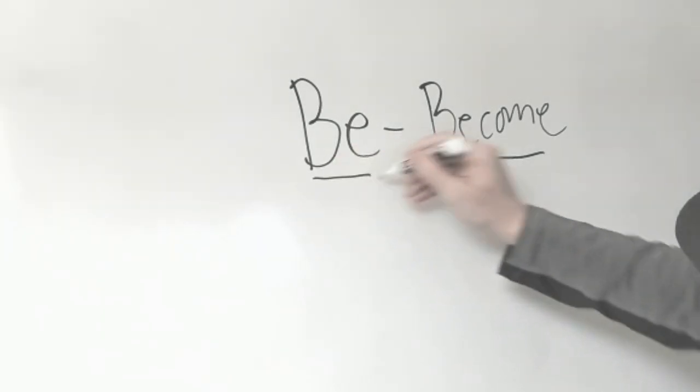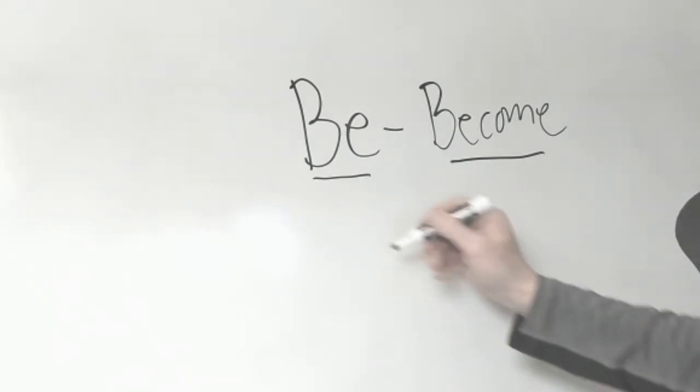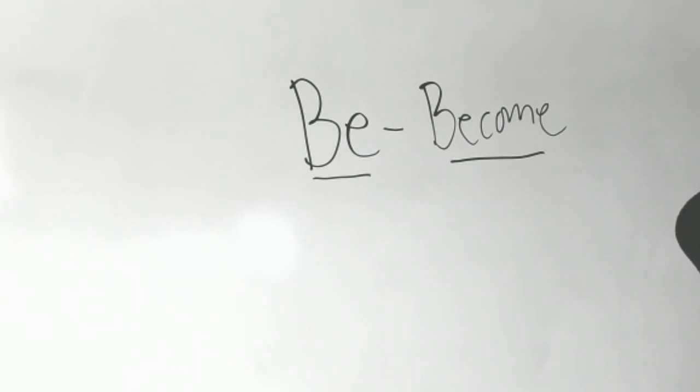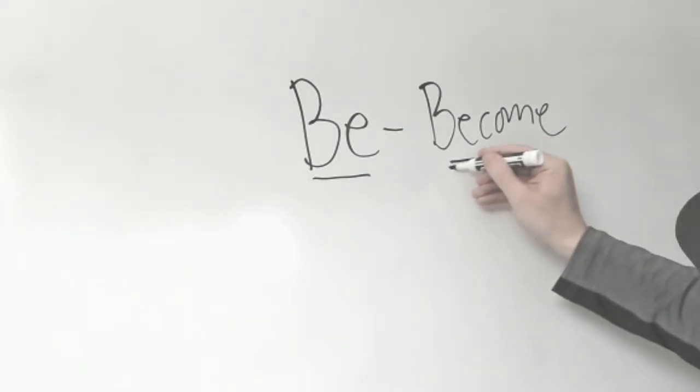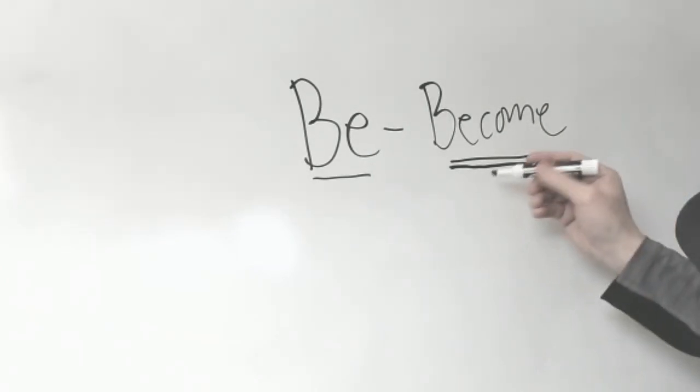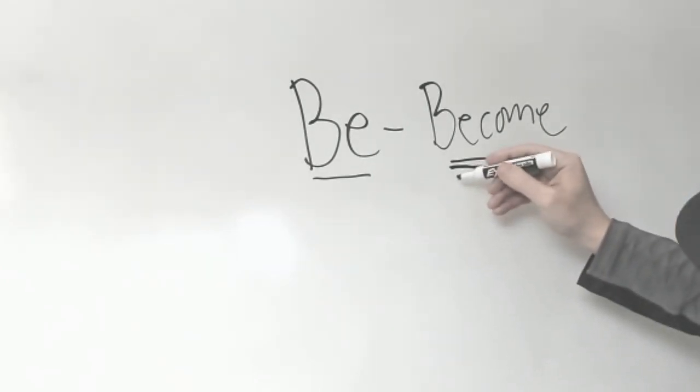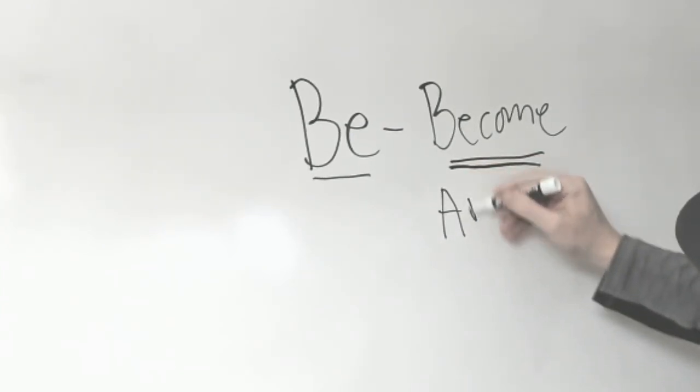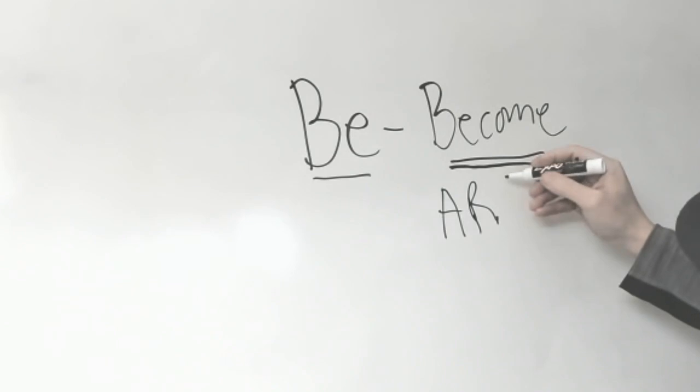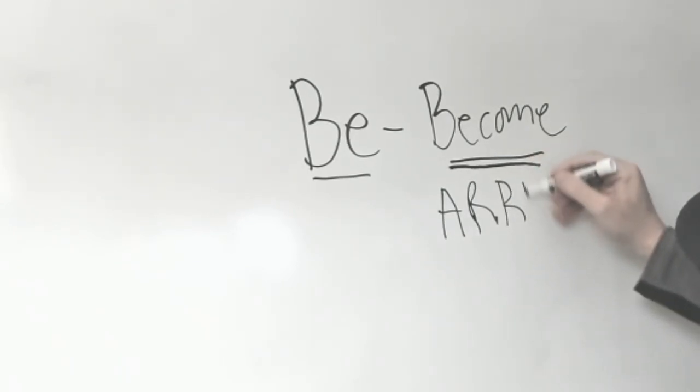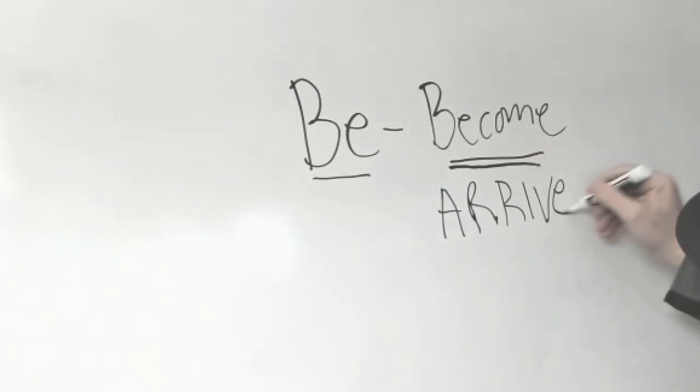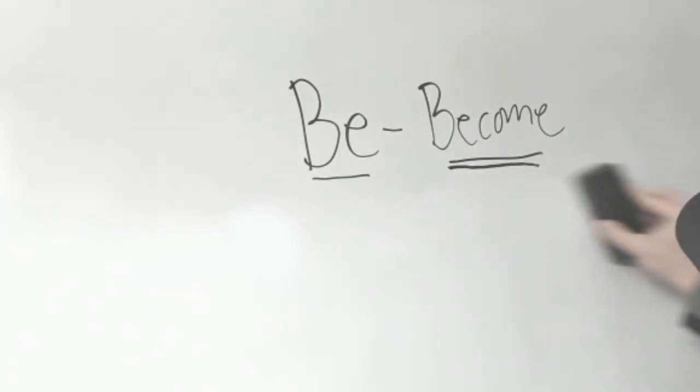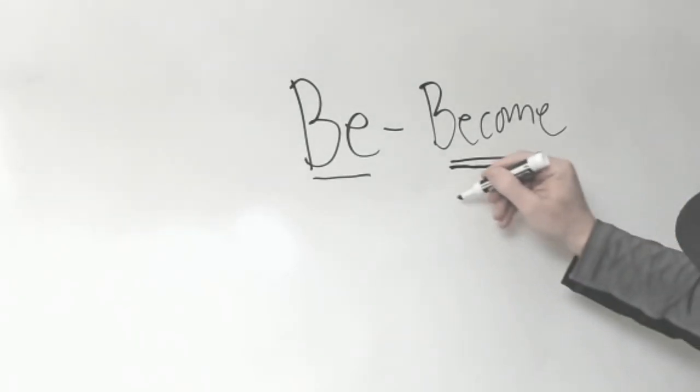Remember, Jesus used this word when He said, you must be born again. He also said, be ye therefore perfect, as your Father in Heaven is perfect. Remember, it means to become. It also means to arrive. Are you listening? To arrive.